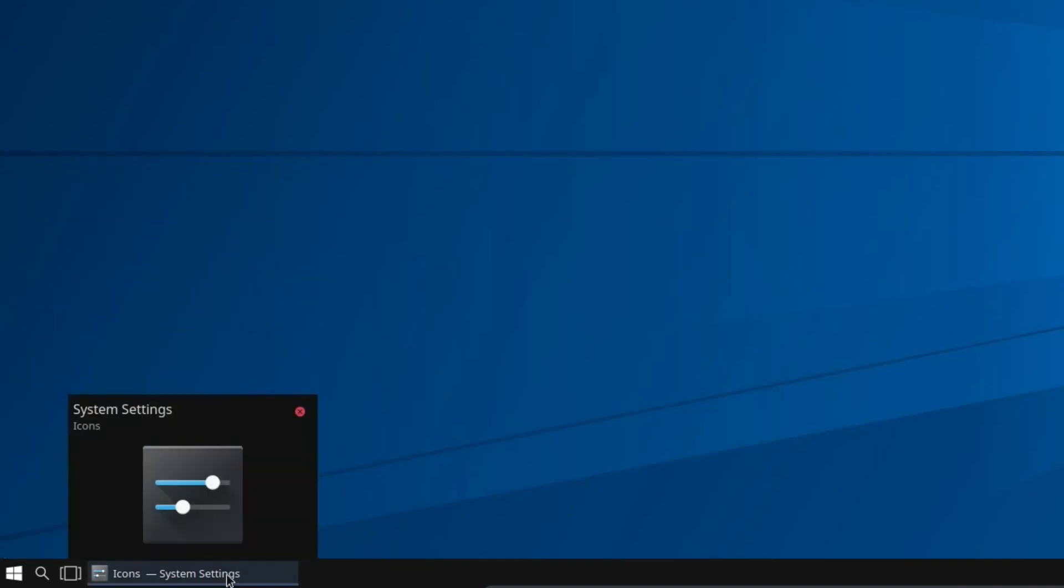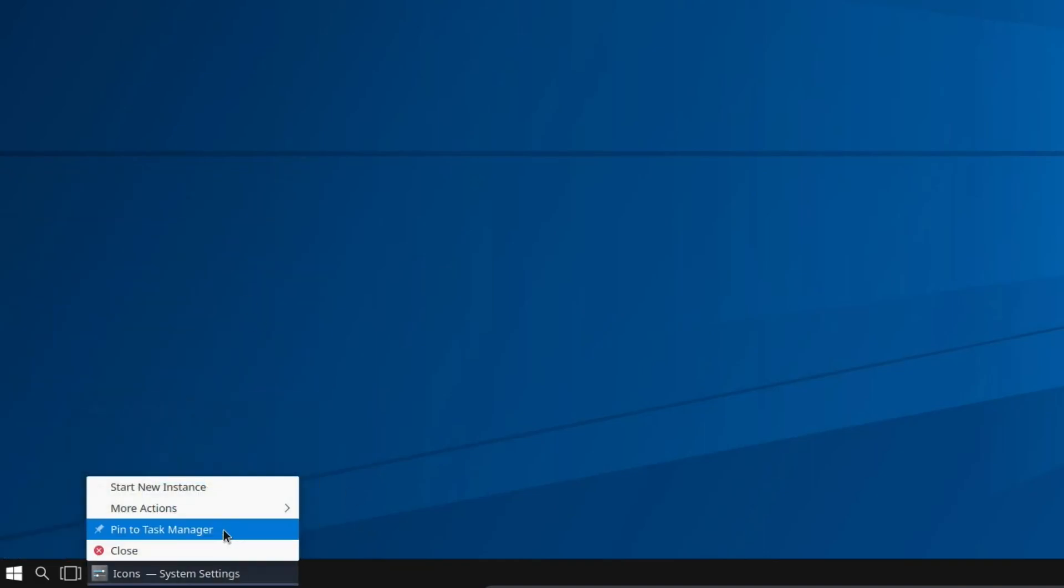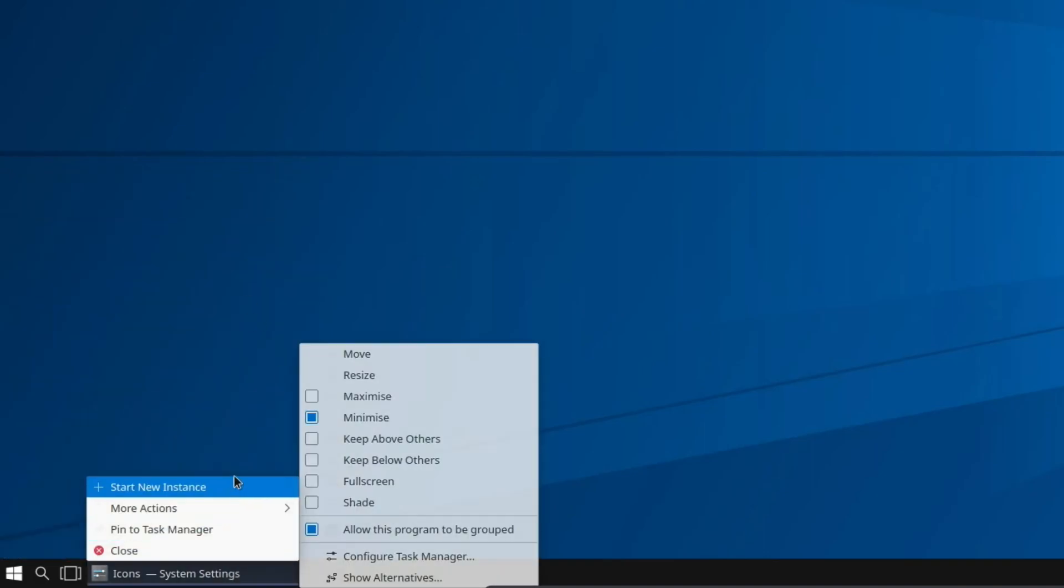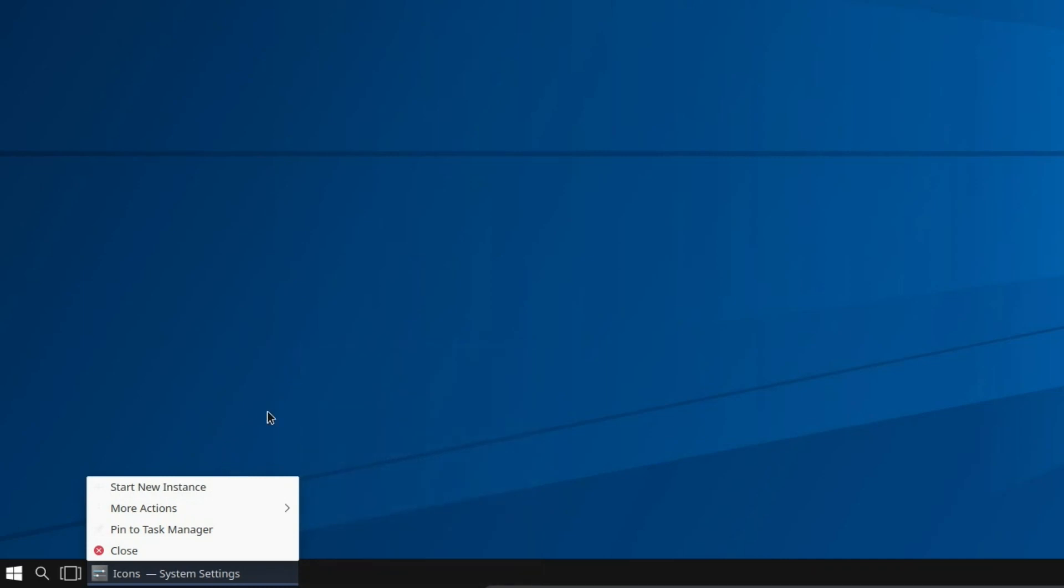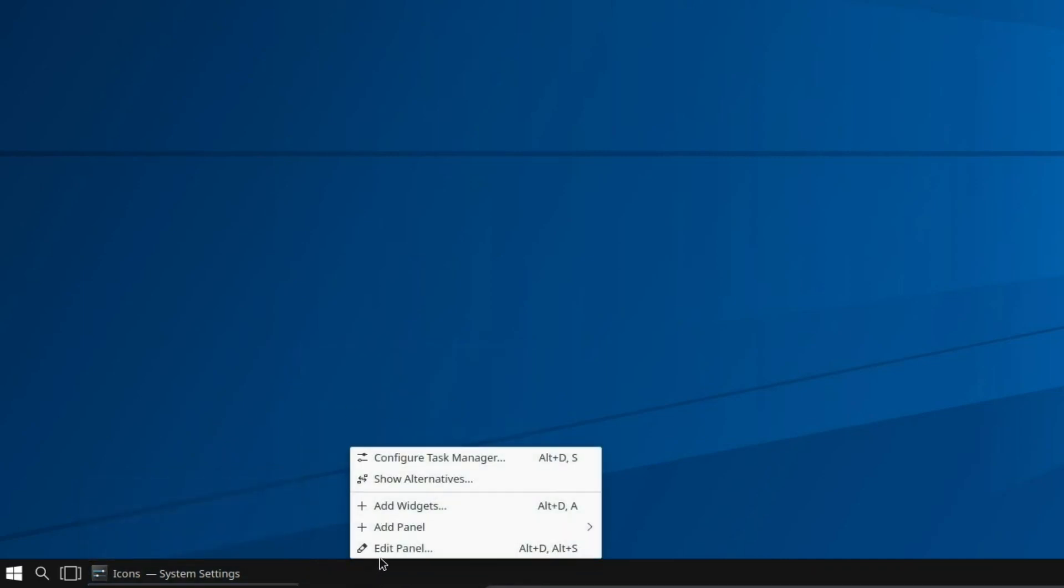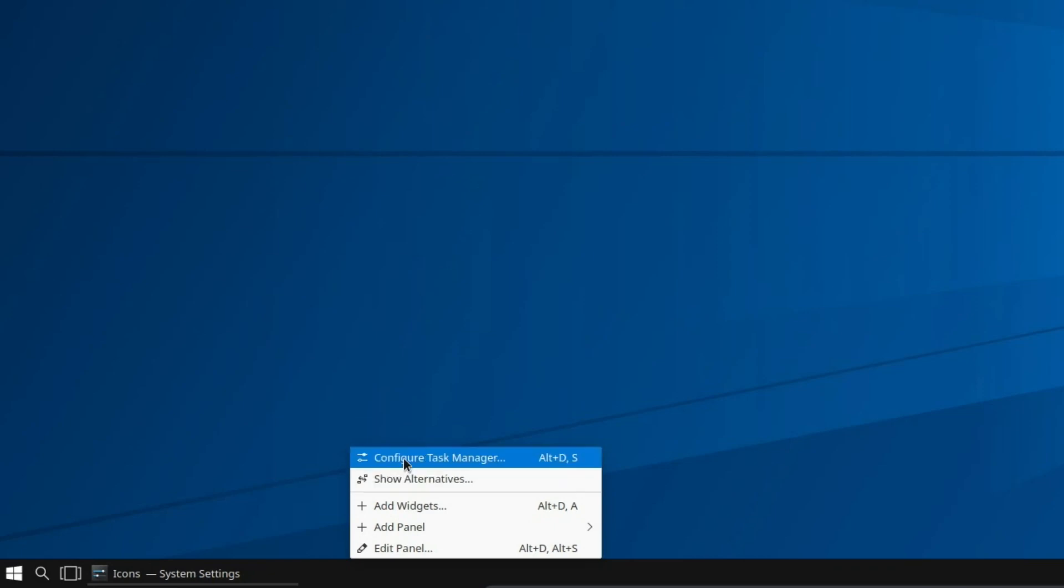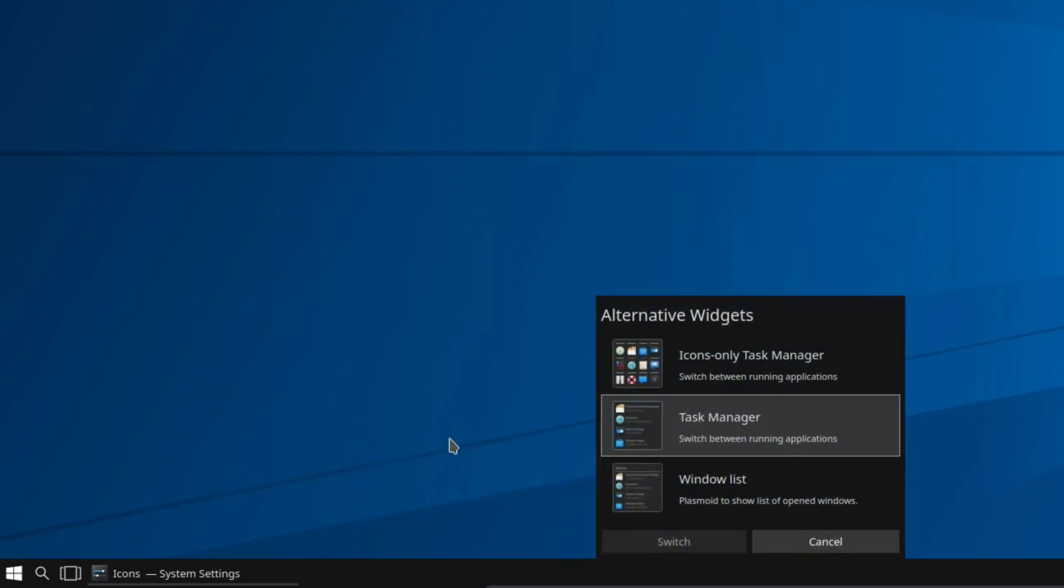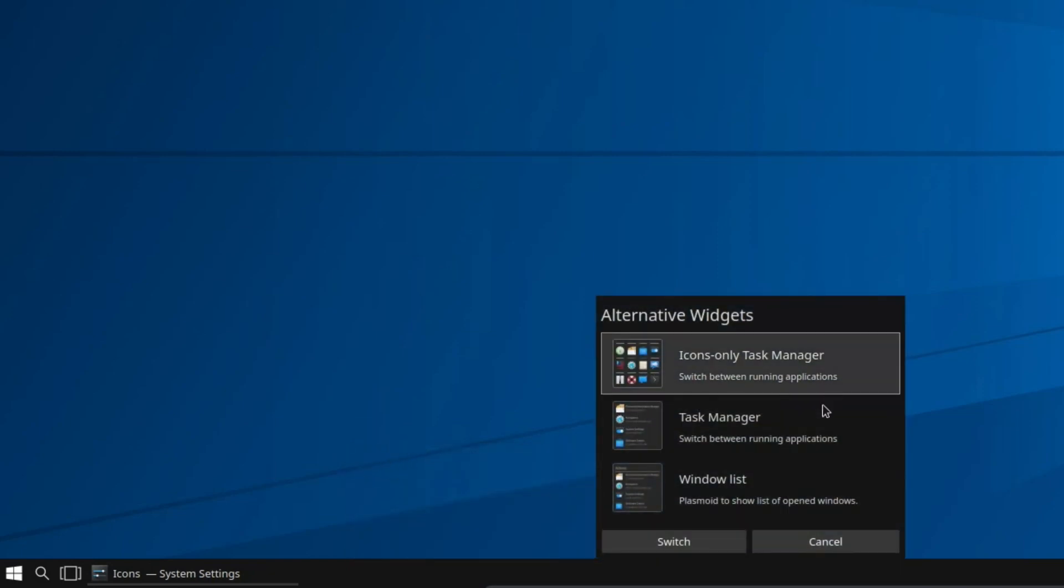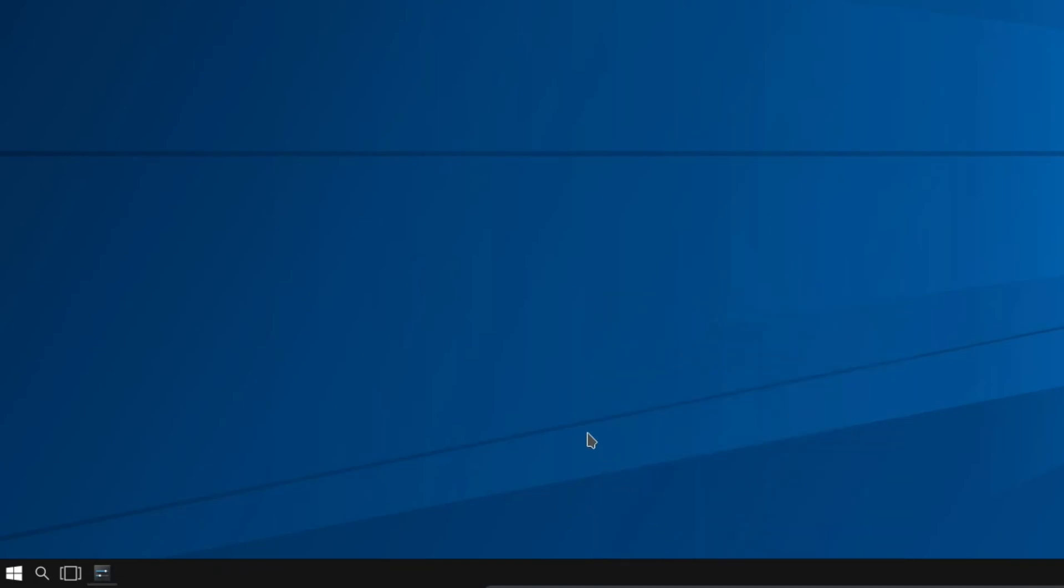Now I want to right click on the Running Applications. Select the empty space next to the current applications, go for Show Alternatives, and you want the Icon Only Task Manager. So I'll switch to that.